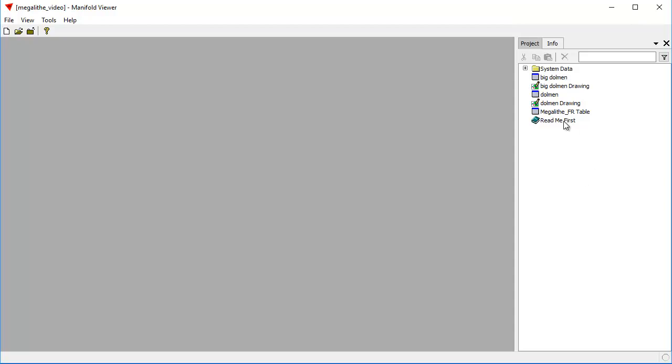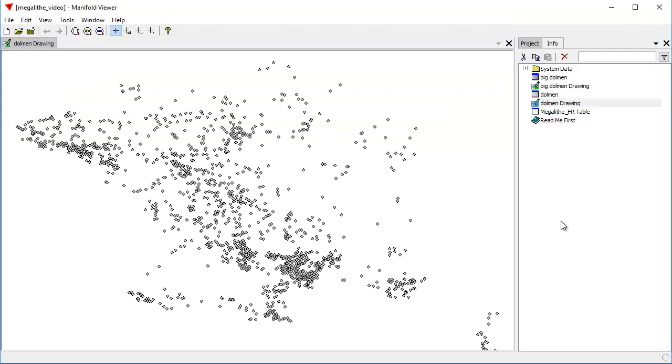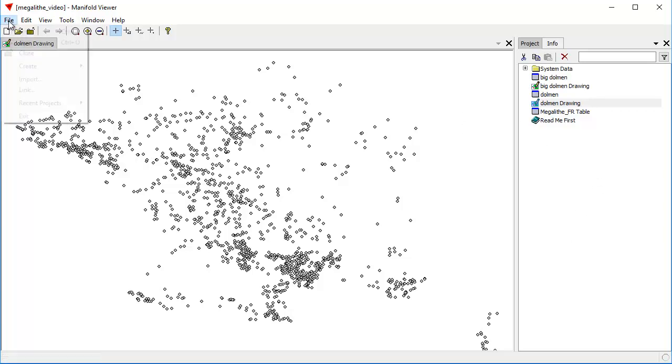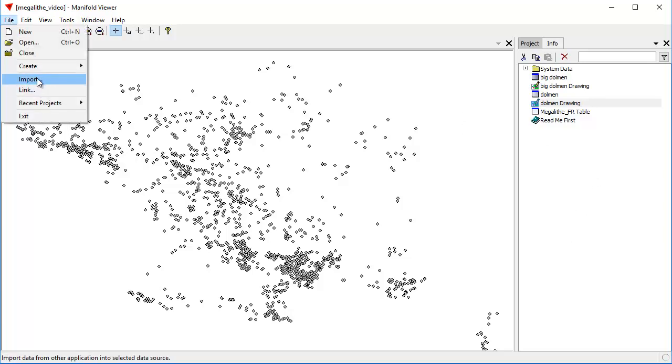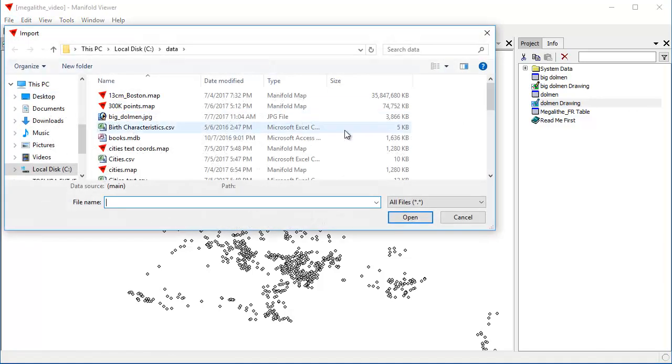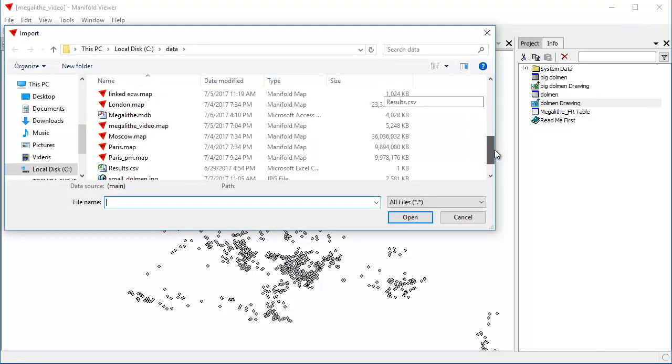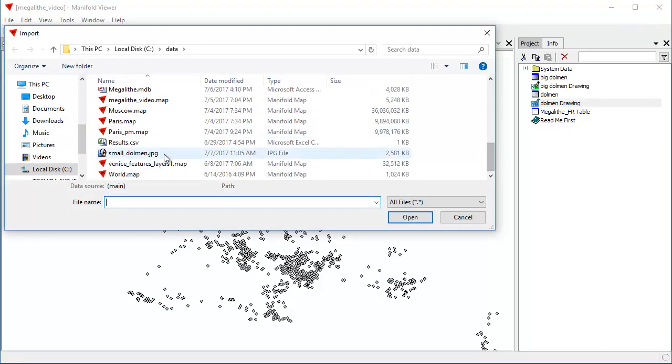What we did, if you recall, is we took a database of all various Neolithic monuments that exist in France, and we extracted from that dolmen. A dolmen, if you're curious, we can use Manifold Viewer to take a look. Let's take a look at what a small dolmen looks like.